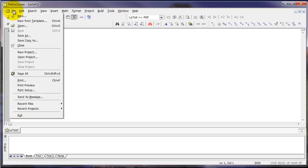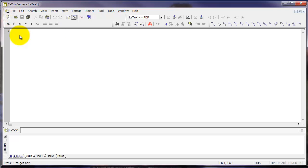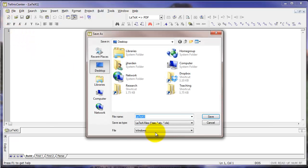You can save by clicking File and Save As. For now, I'm going to save this on the desktop and call the file Example.